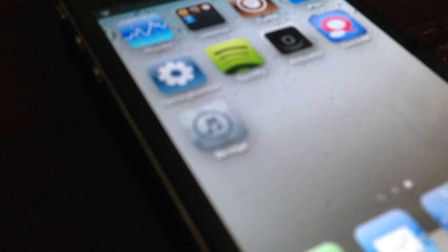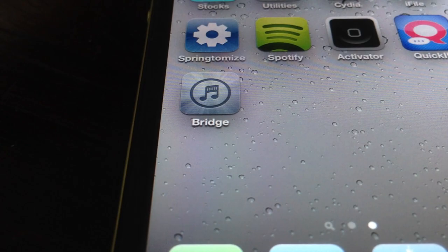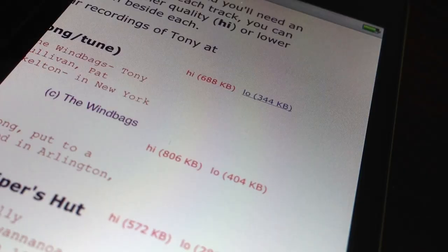How's it going ladies and gentlemen? This is Jeff with iDownloadBlog. Let's talk about Bridge. It is a jailbreak app that allows you to import music directly into your music library right from your device. No need to sync with iTunes or anything like that.